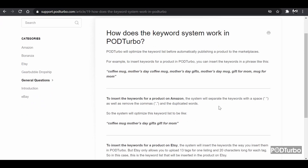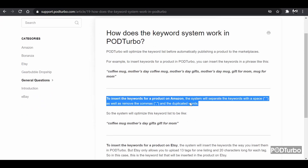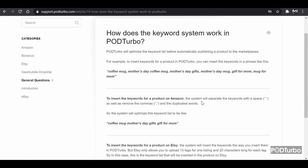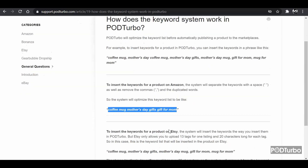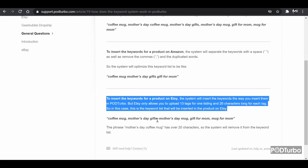To insert keywords for a product on Amazon, the system will separate the keywords with a space and also remove commas and duplicate words. For example, you will get: coffee mug mother's day gifts gift for mom — with spaces in between and no commas.